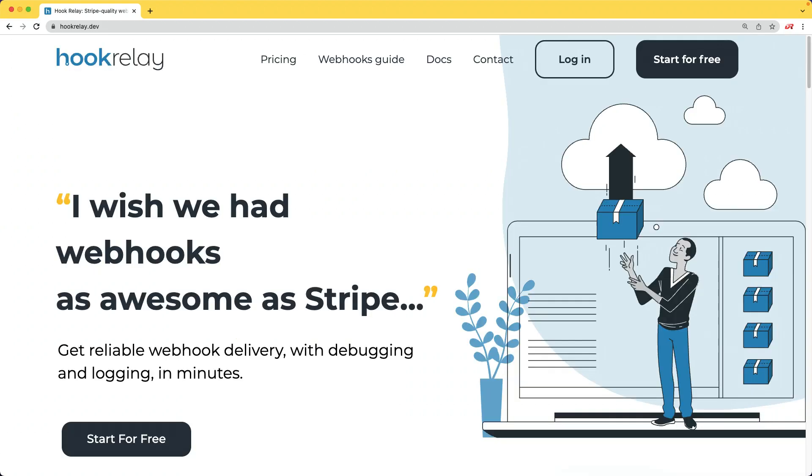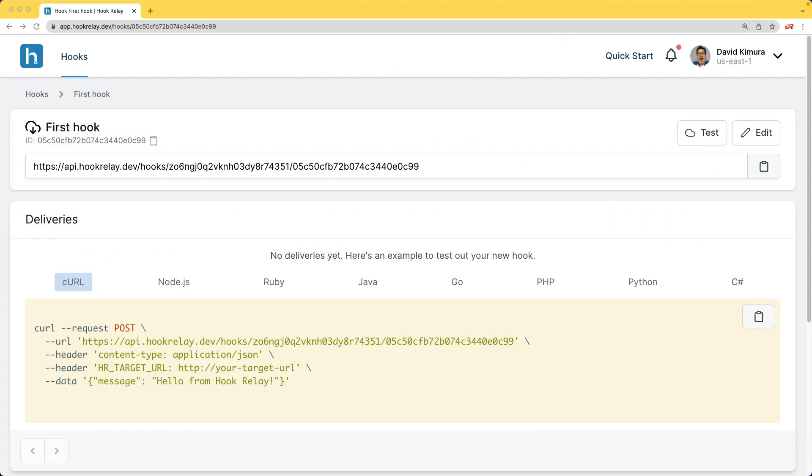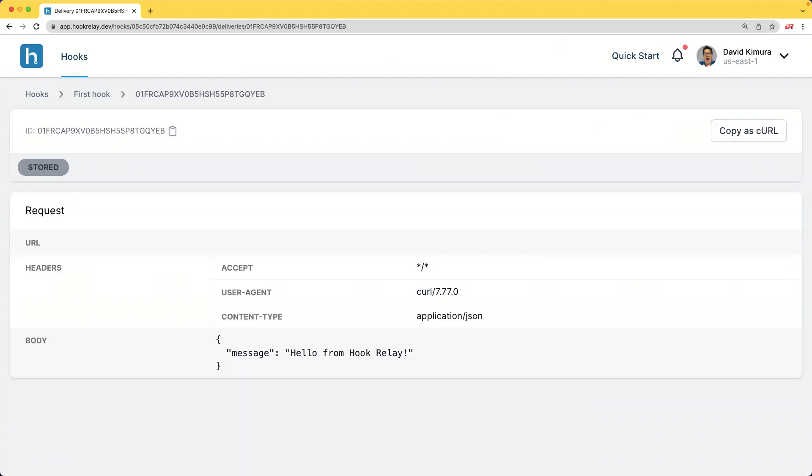Hook Relay is a service that makes sending and receiving webhooks reliable, secure, and transparent automatically. You can watch your traffic, inspect each request, and much more.